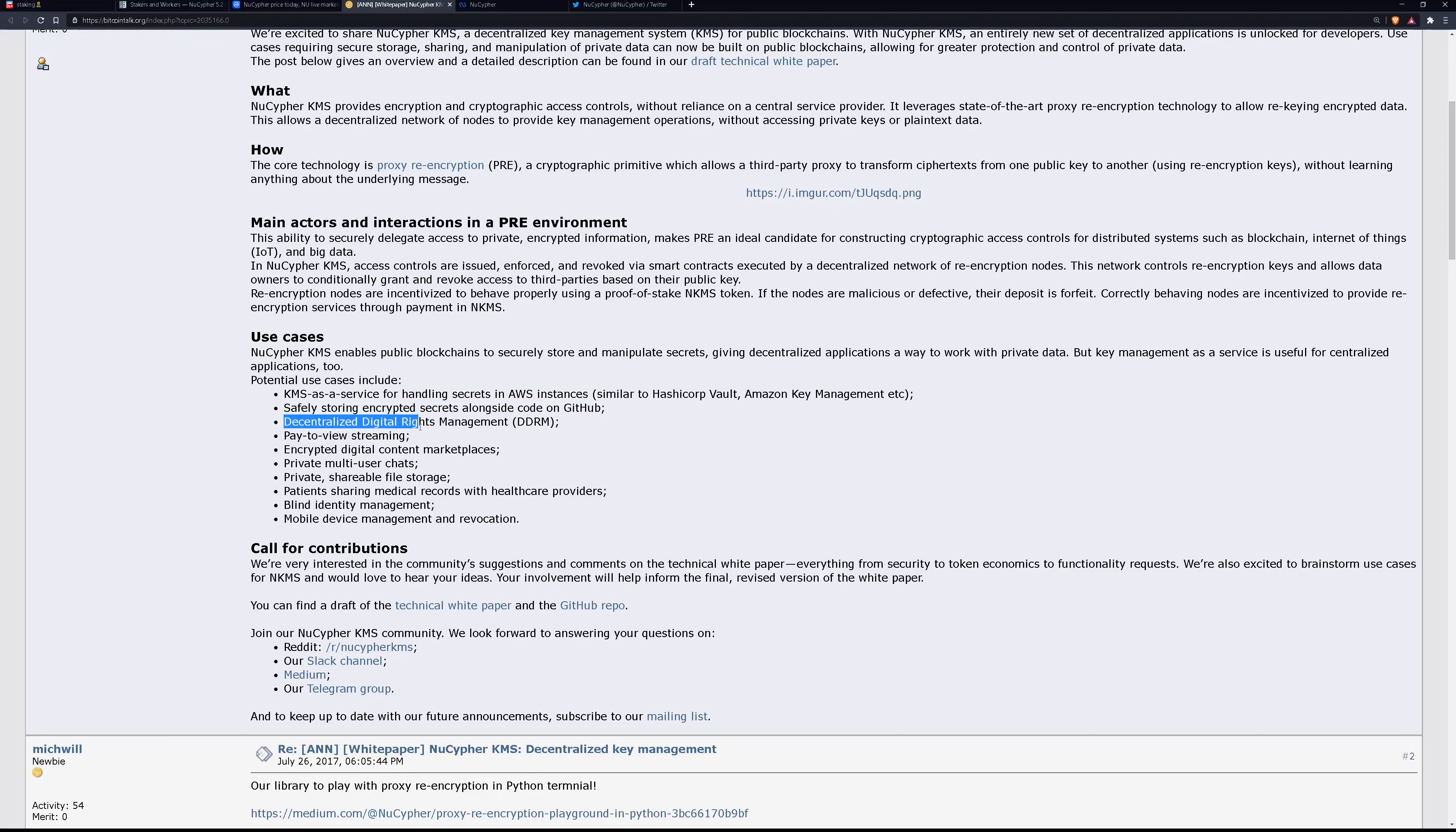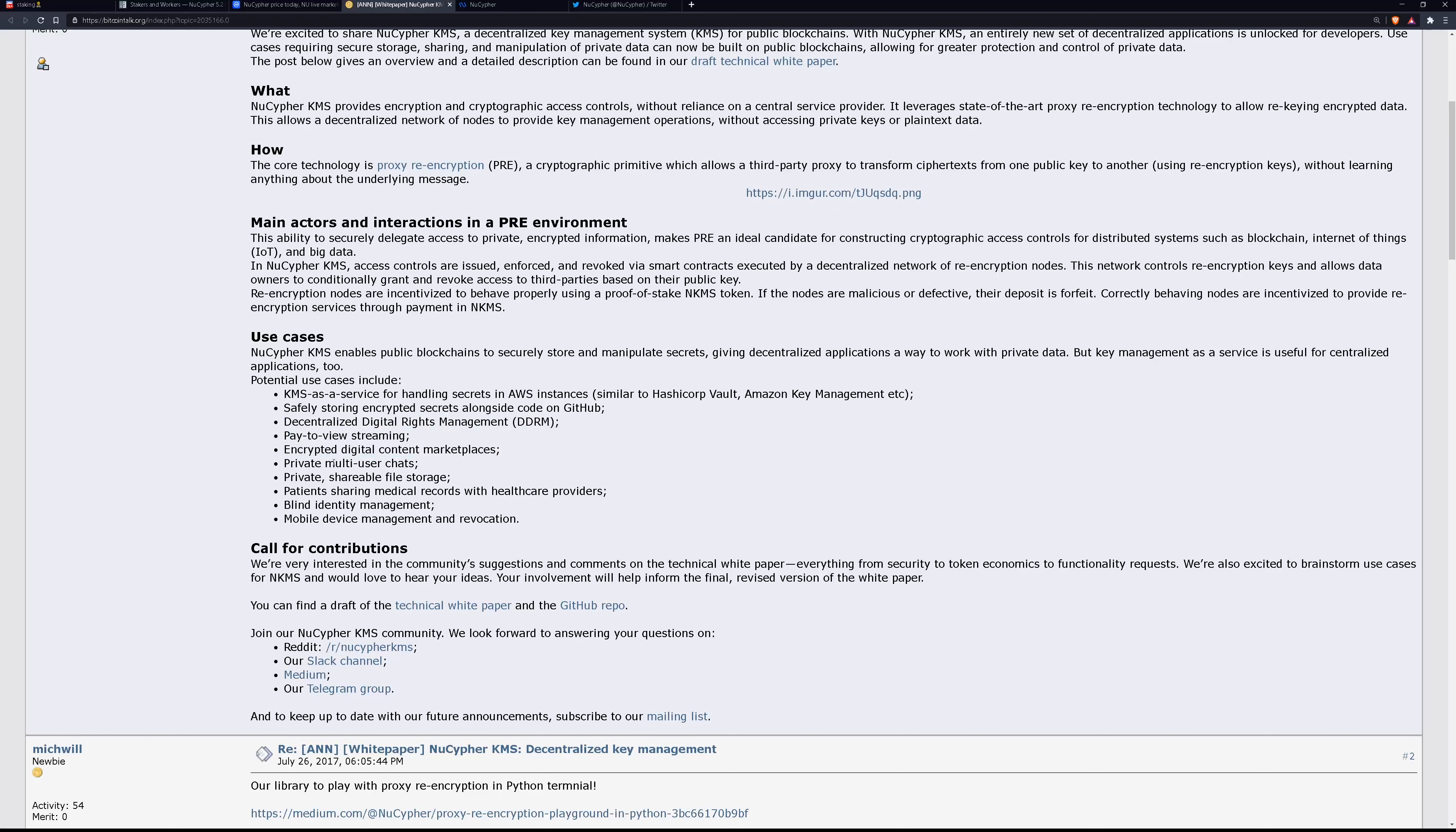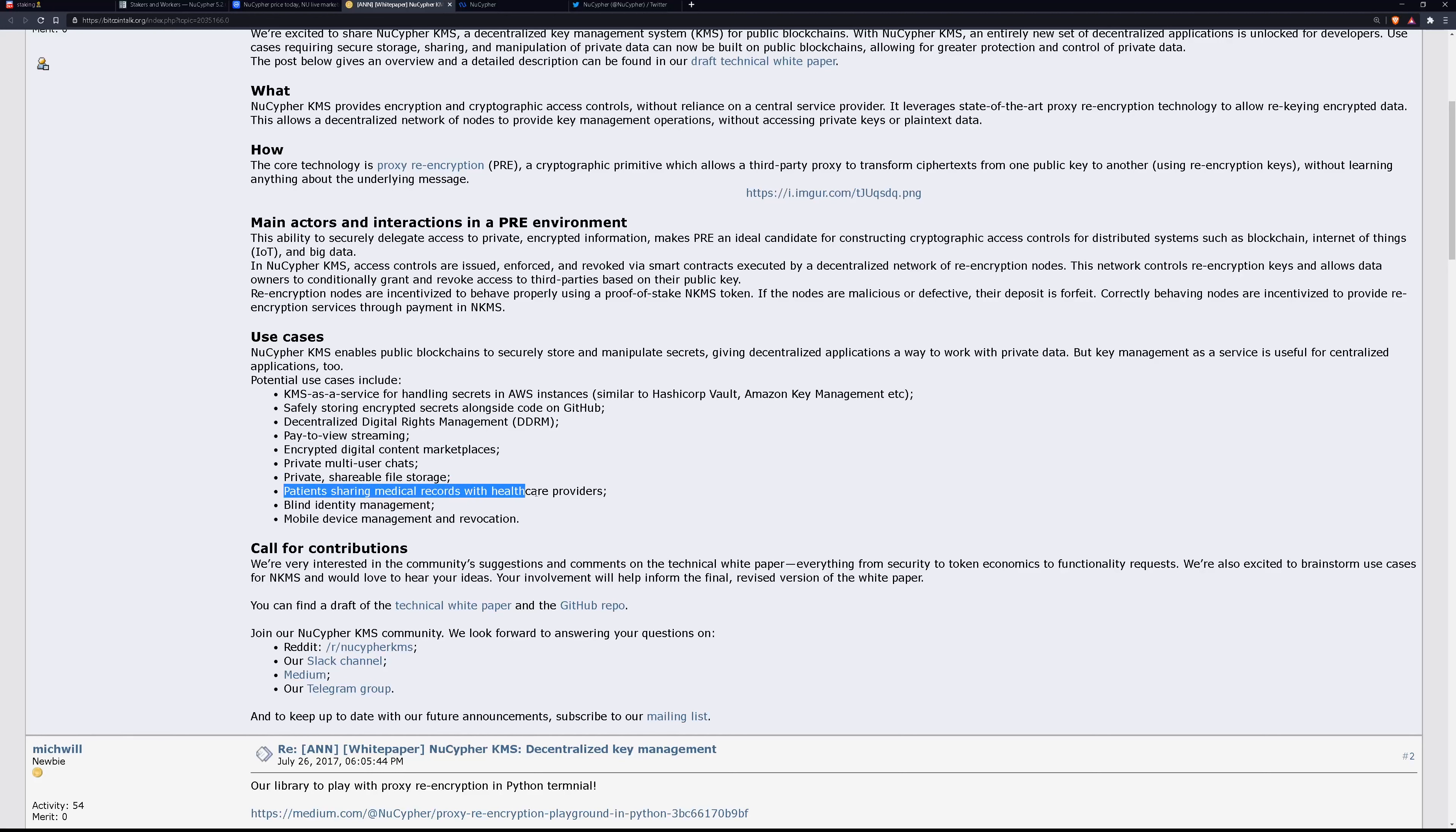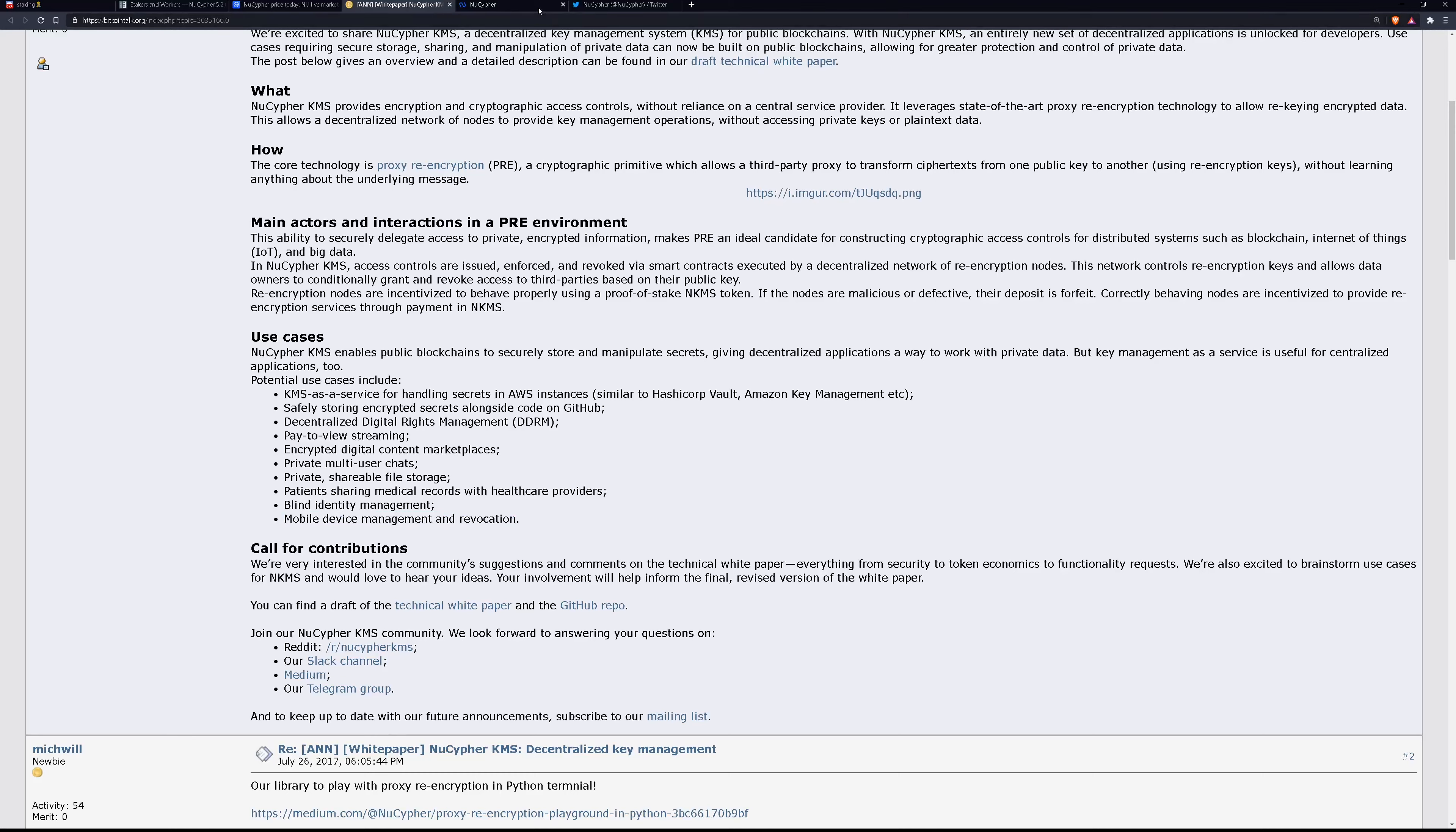Decentralized digital rights management, pay-to-view streaming, encrypted digital content marketplaces, private multi-user chats, private shareable file storage, blind identity management, patients sharing medical records with healthcare providers, mobile devices management and replication. Major possibilities here.